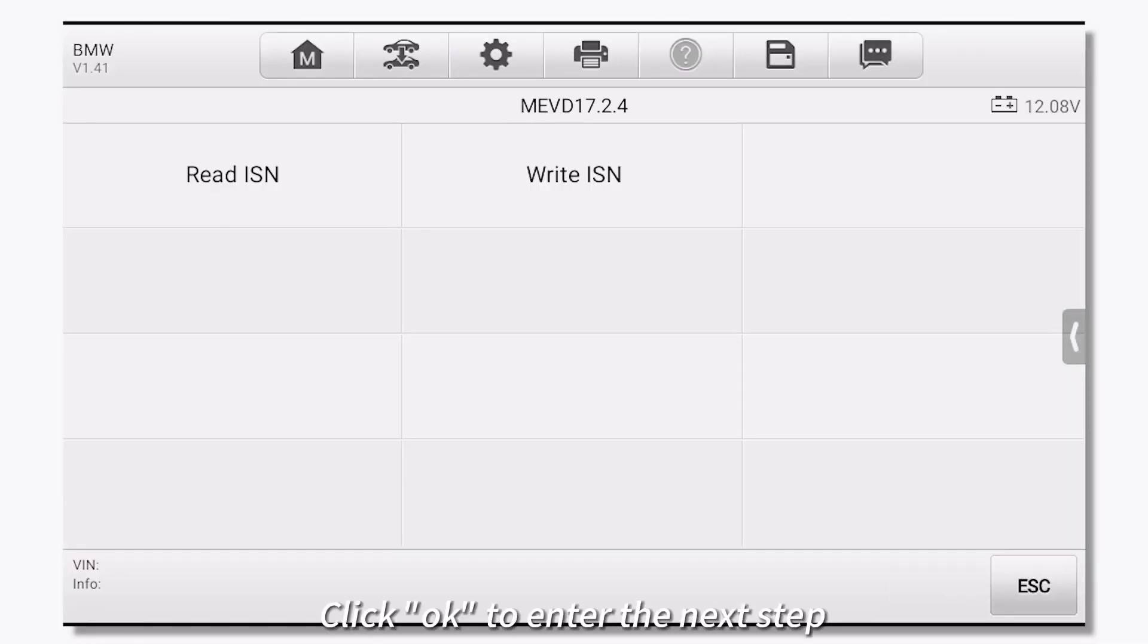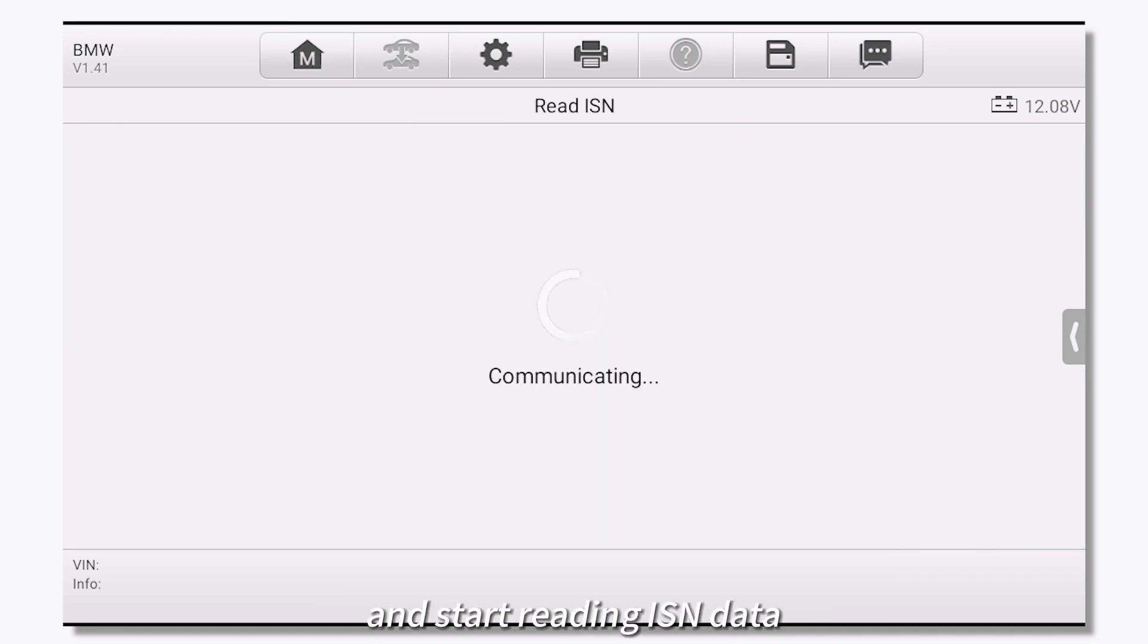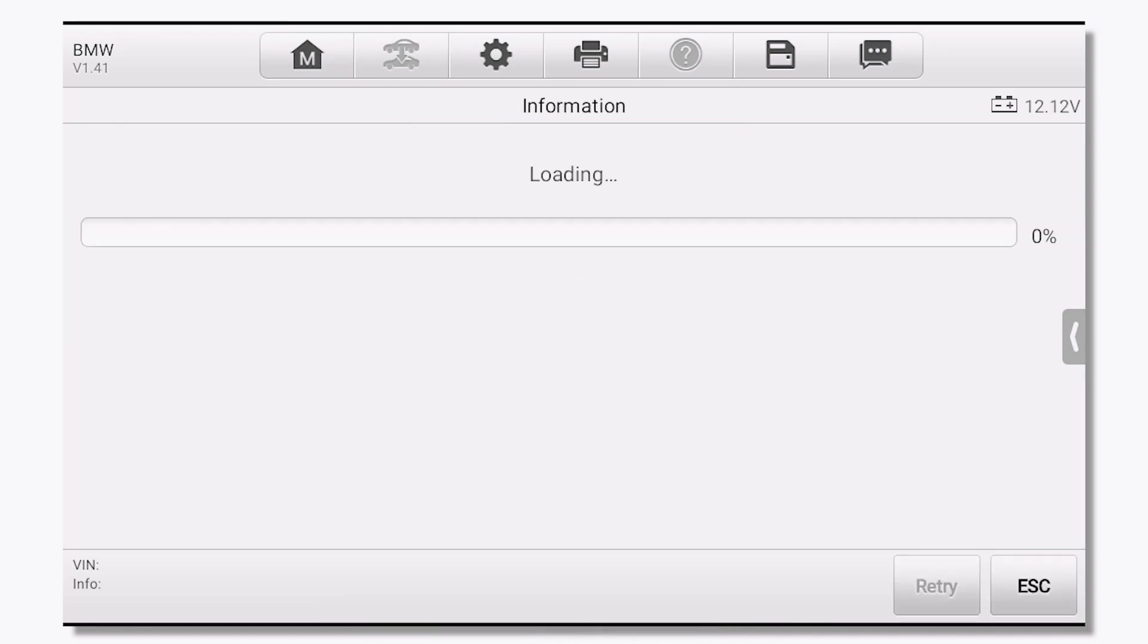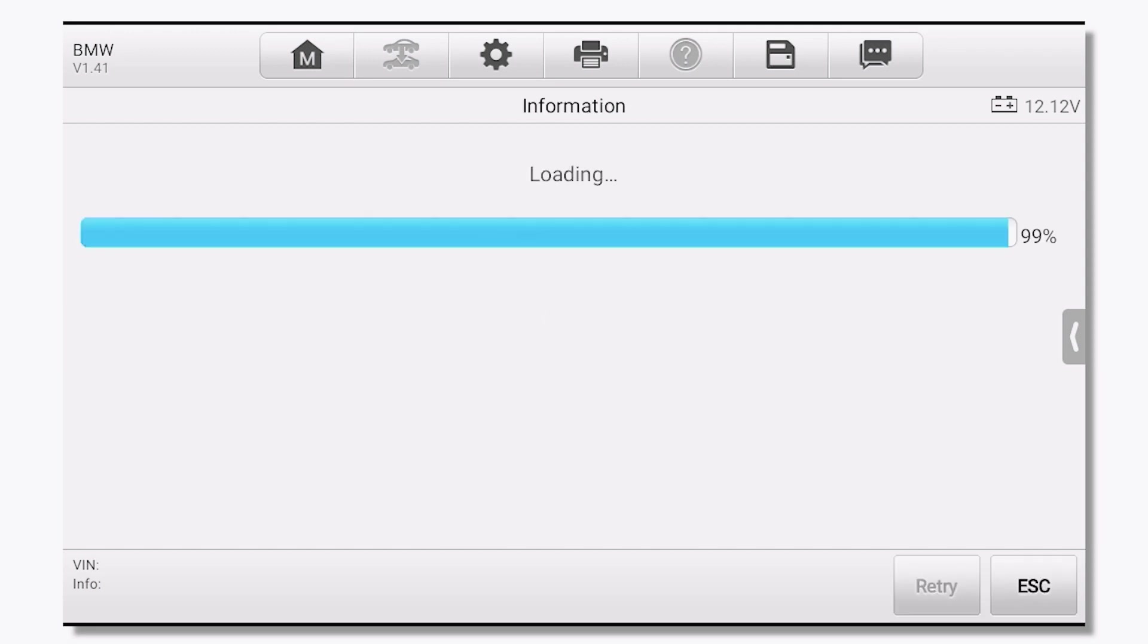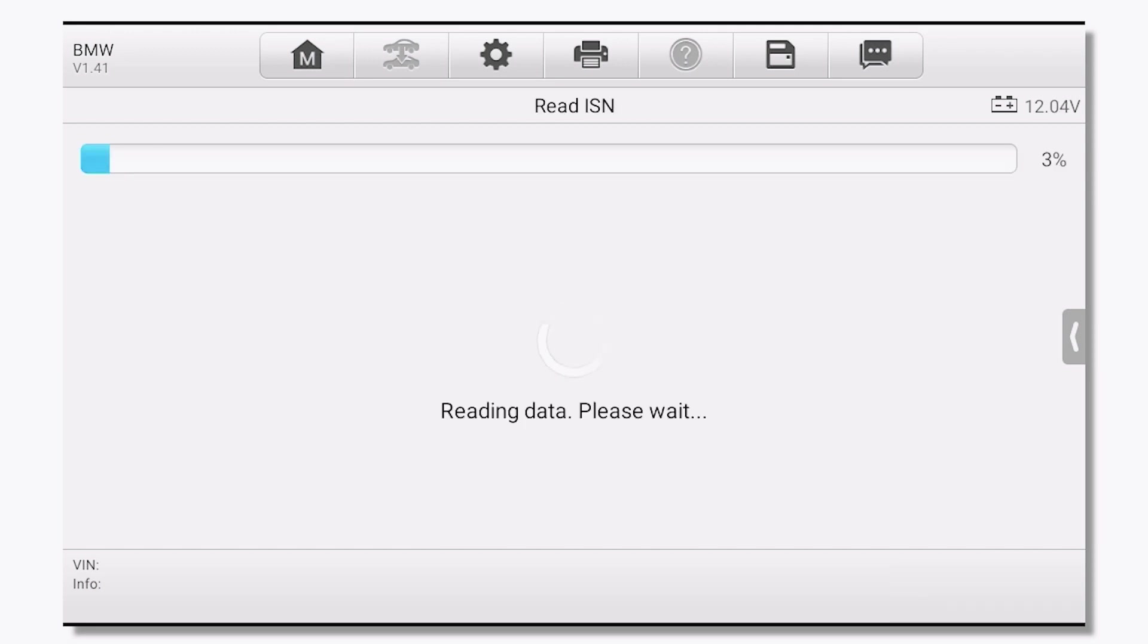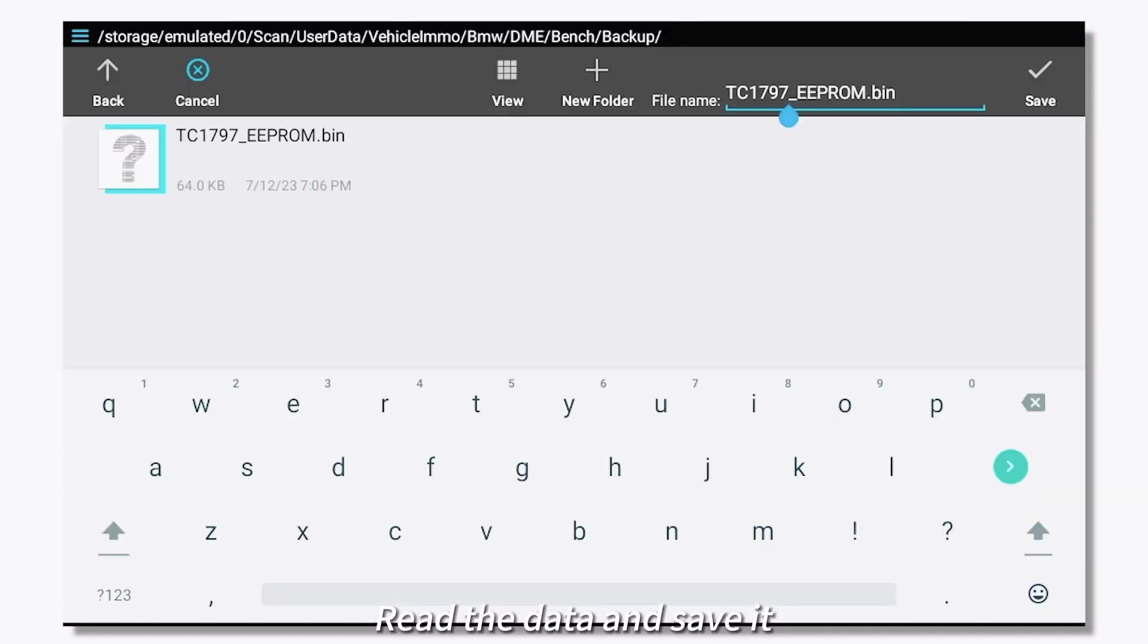Click OK to enter the next step and start reading ISN data. Read the data and save it.